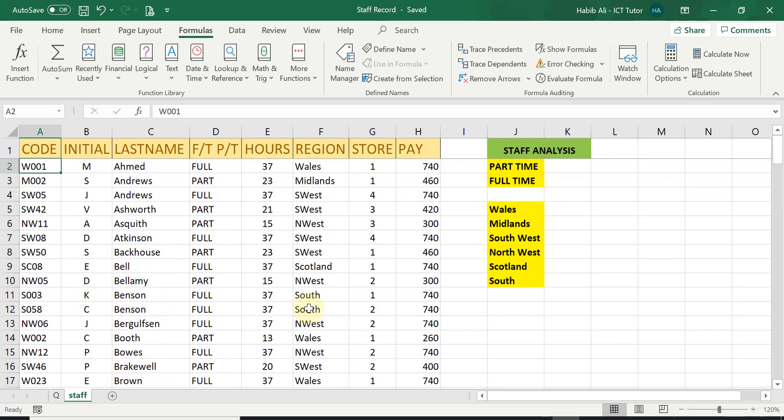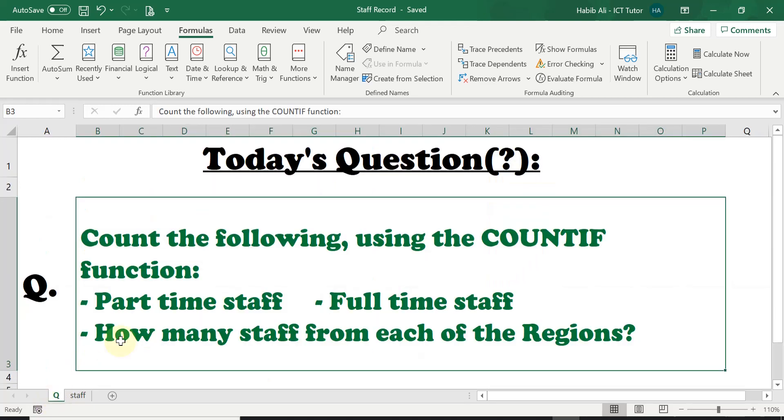Now before we start doing anything, let's go and have a look at the question of the day.